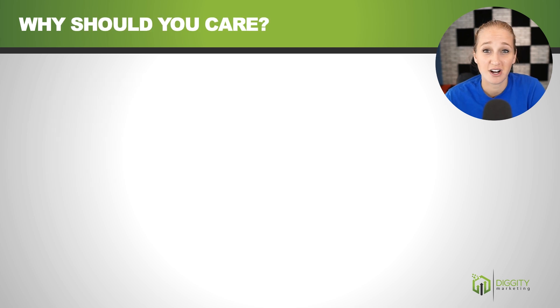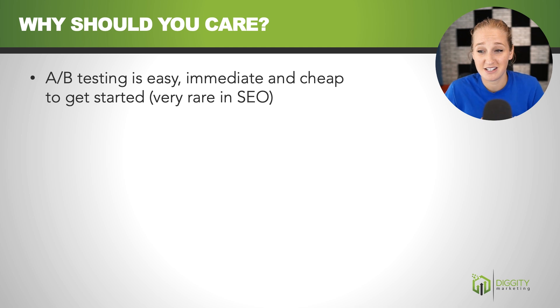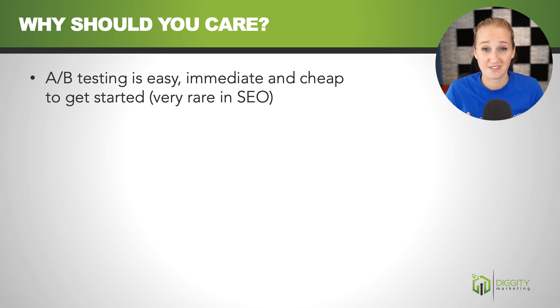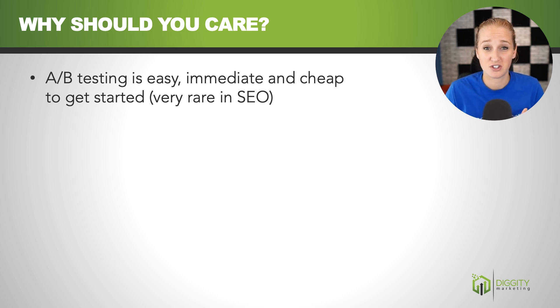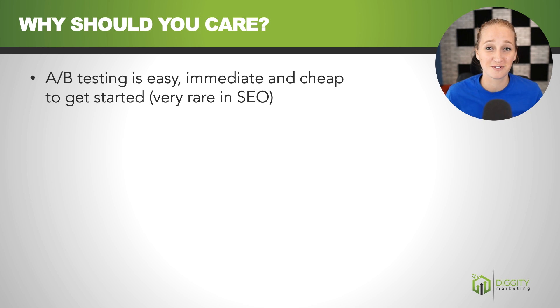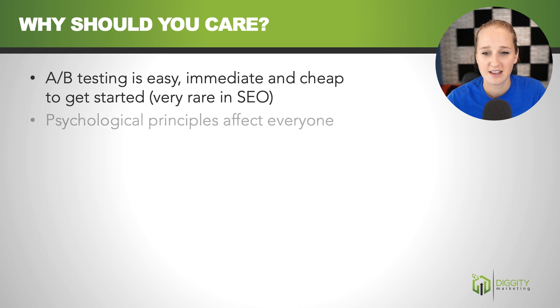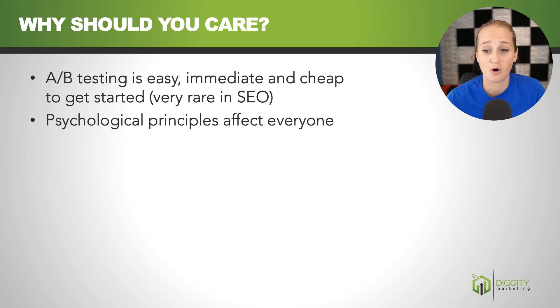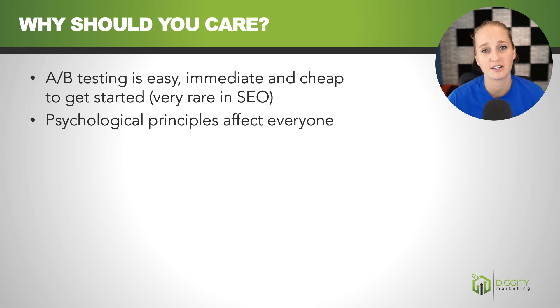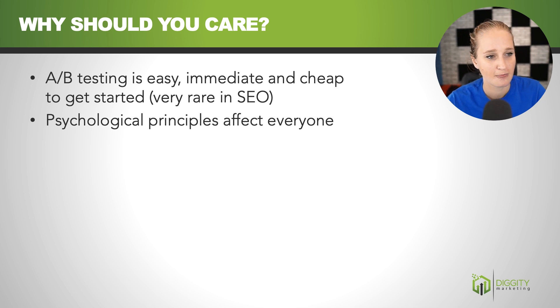So why should you care about this stuff? Well, in the SEO world, A-B testing is a unicorn. It is easy, it's immediate, and it's really cheap to get started. So something like this doesn't come along in the SEO world very often, so for that reason alone it should absolutely be in your tool set. And the psychological principles that I'm going to go over today, they affect everybody. They affect me, they affect you, and they're absolutely going to affect an end user who doesn't even know anything about marketing or copywriting or anything like that.